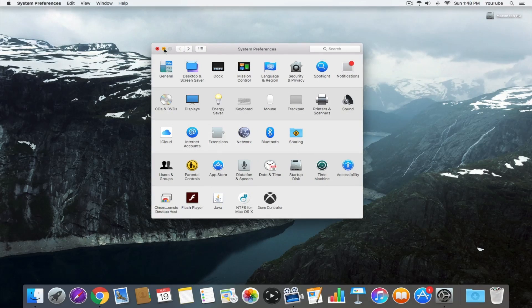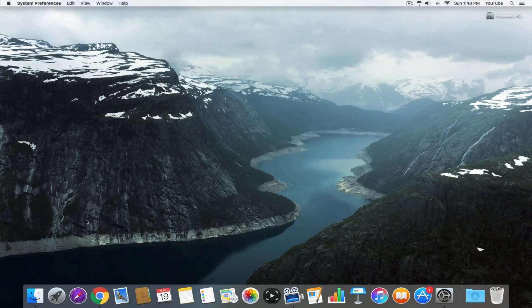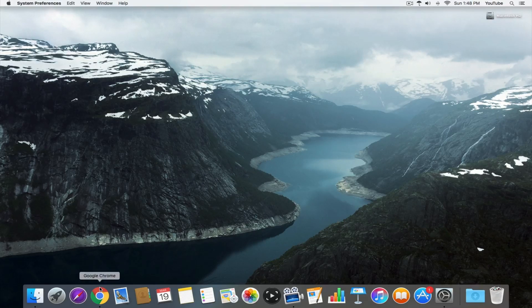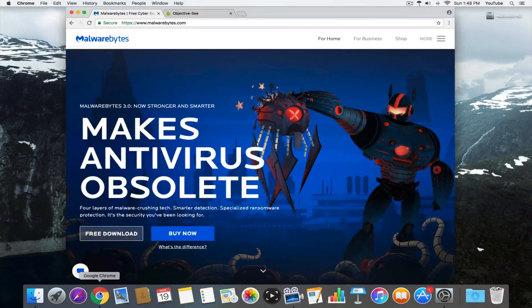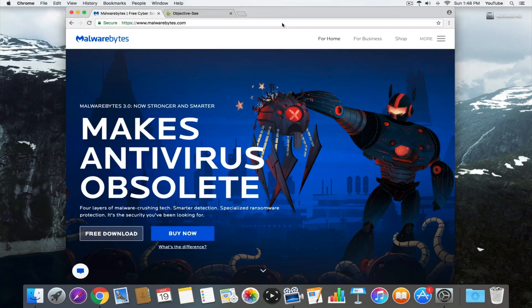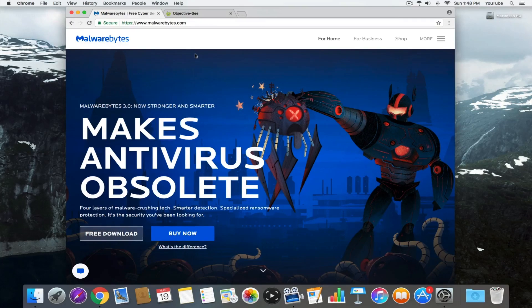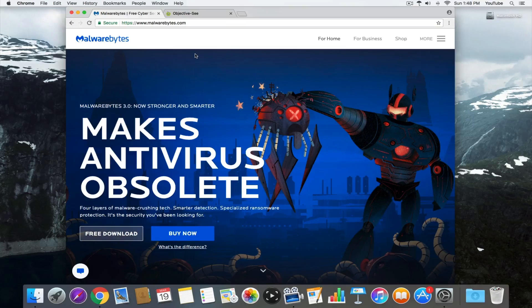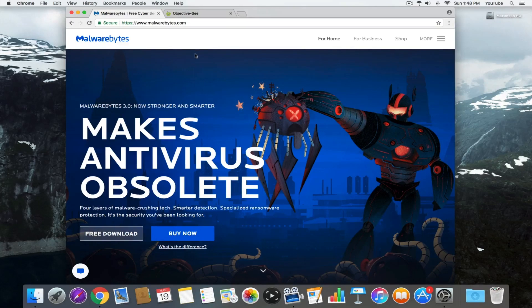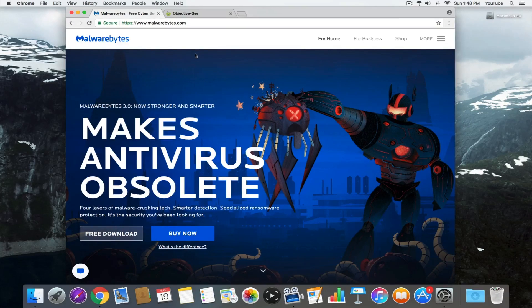I have two more applications to show you. They're pretty basic, pretty simple. I think you guys will at least appreciate one of them. This first one is called Malwarebytes. You guys probably heard about this. It's your basic antivirus software. There's a free version for Mac and Windows. I would highly recommend downloading it.